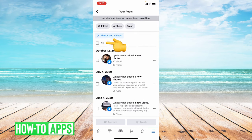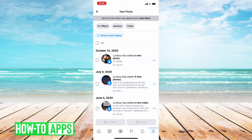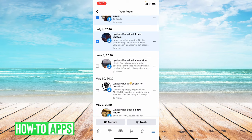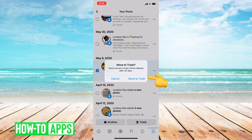You can either press all up top and then press trash at the bottom — this will delete all of your photos and videos — or you can just choose your photos and skip the videos, and then press trash at the bottom and press move to trash to confirm it.